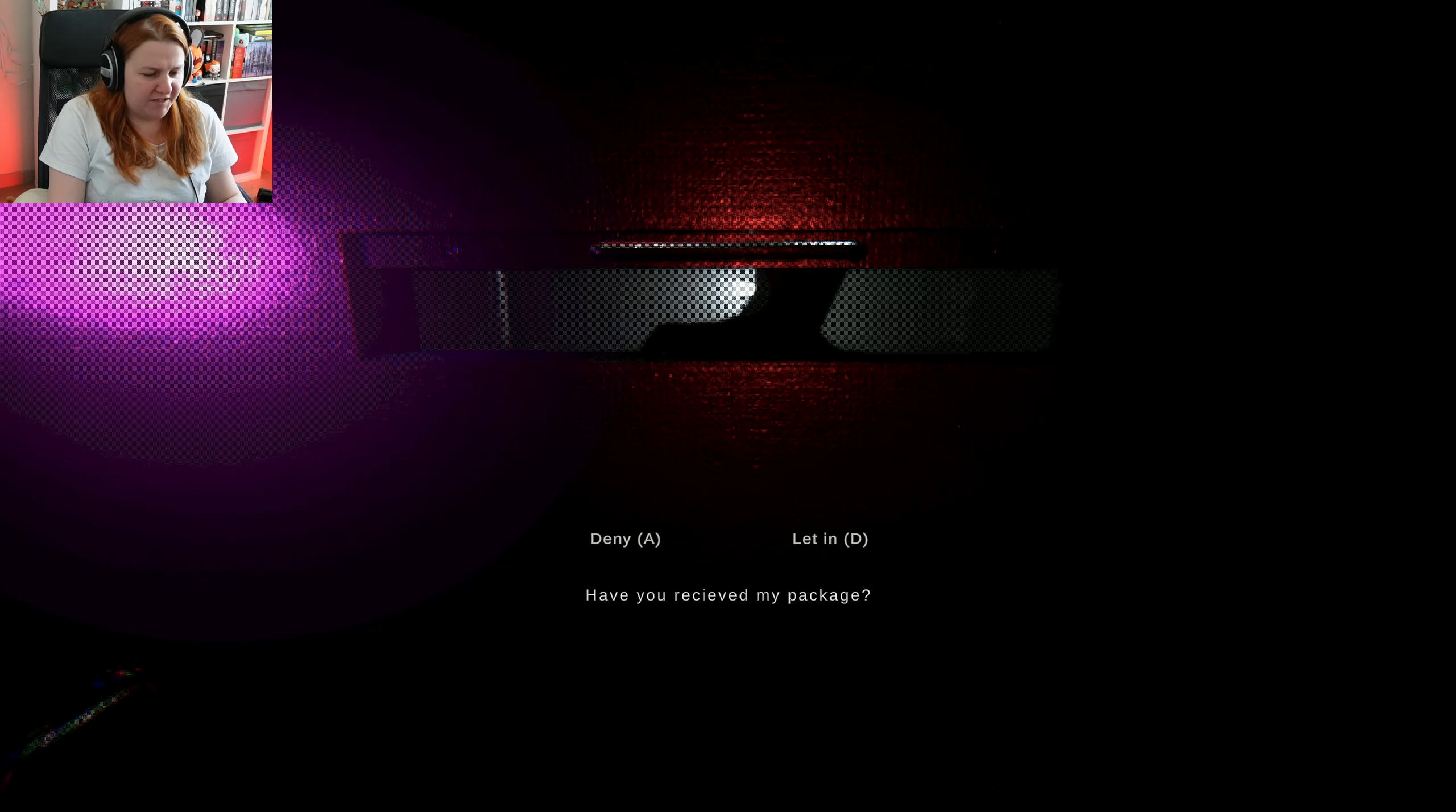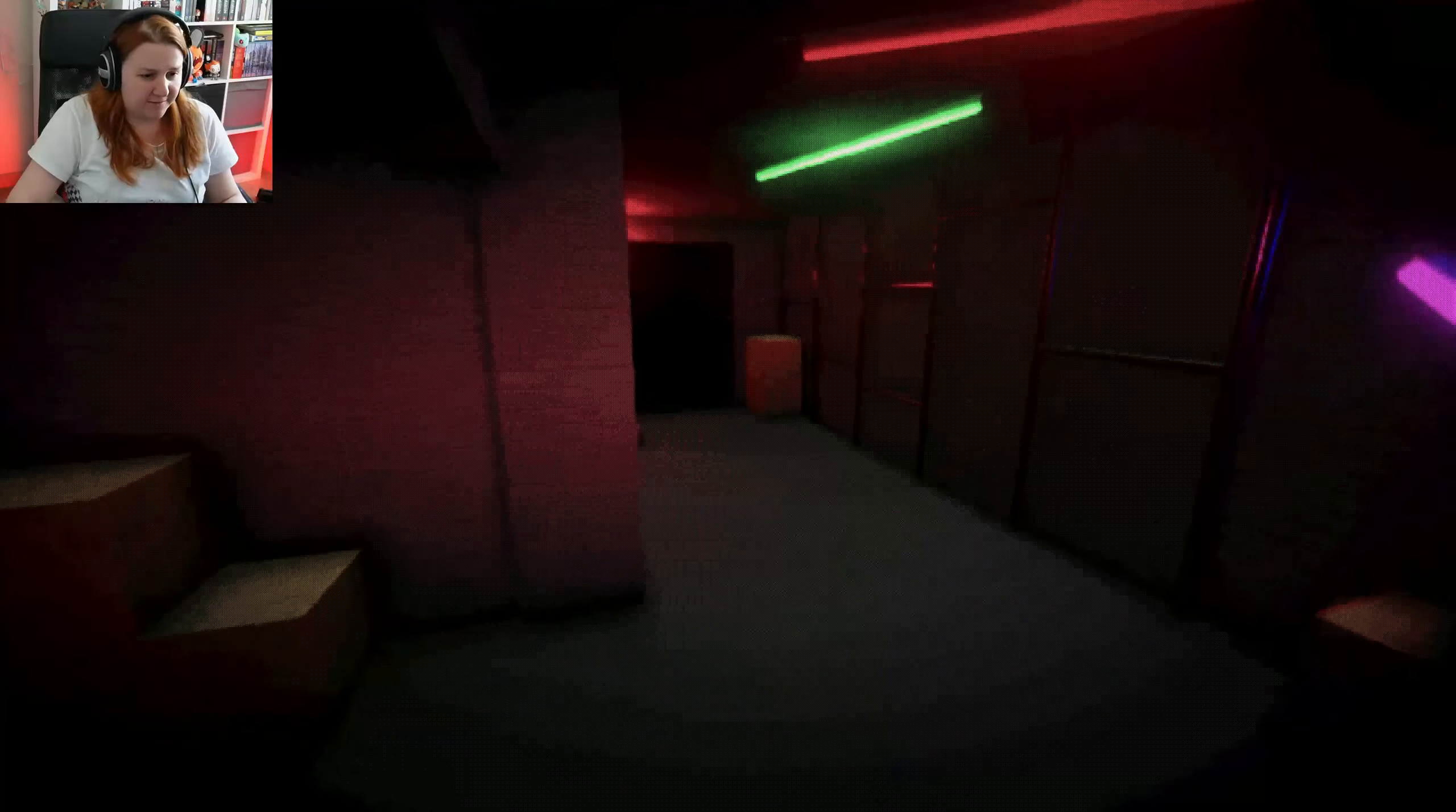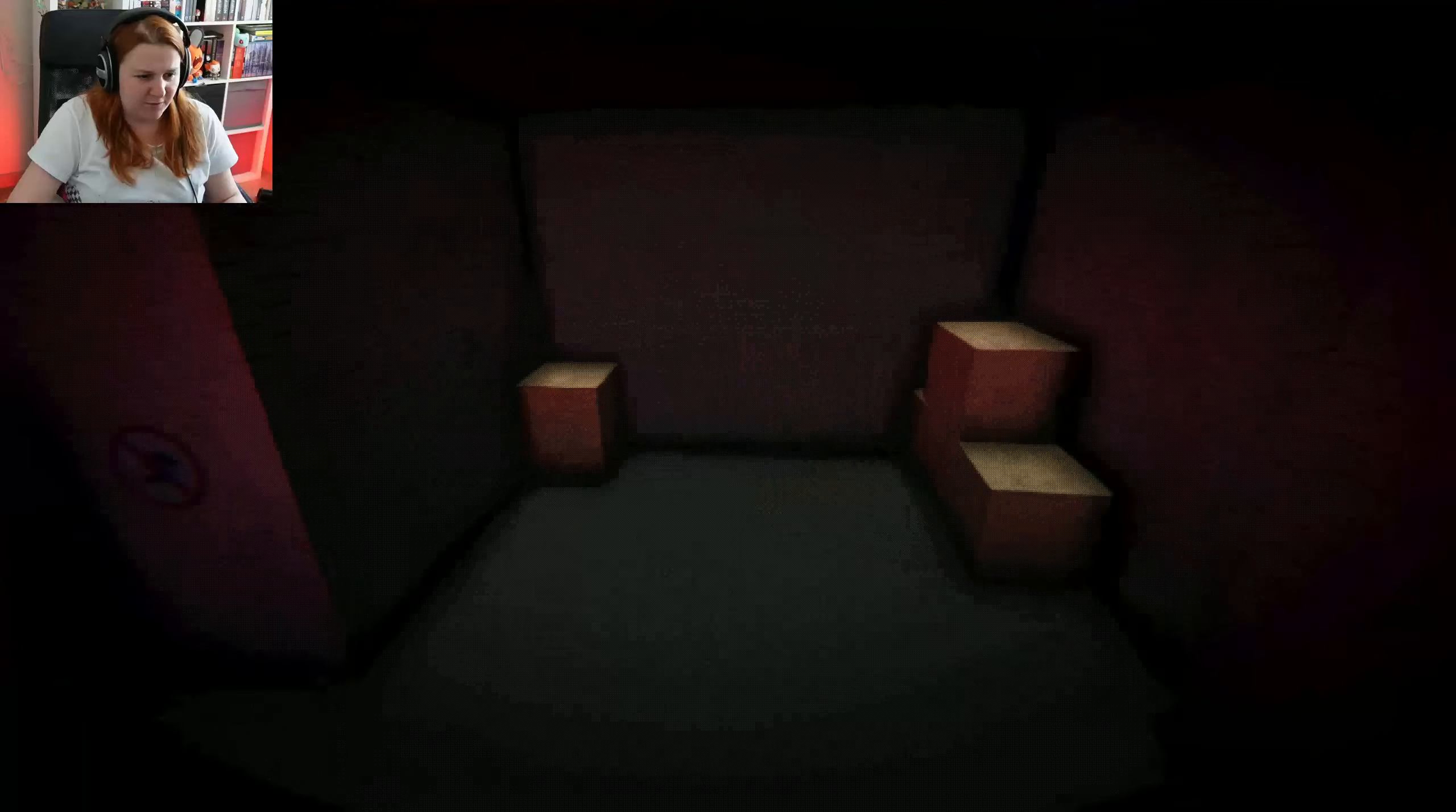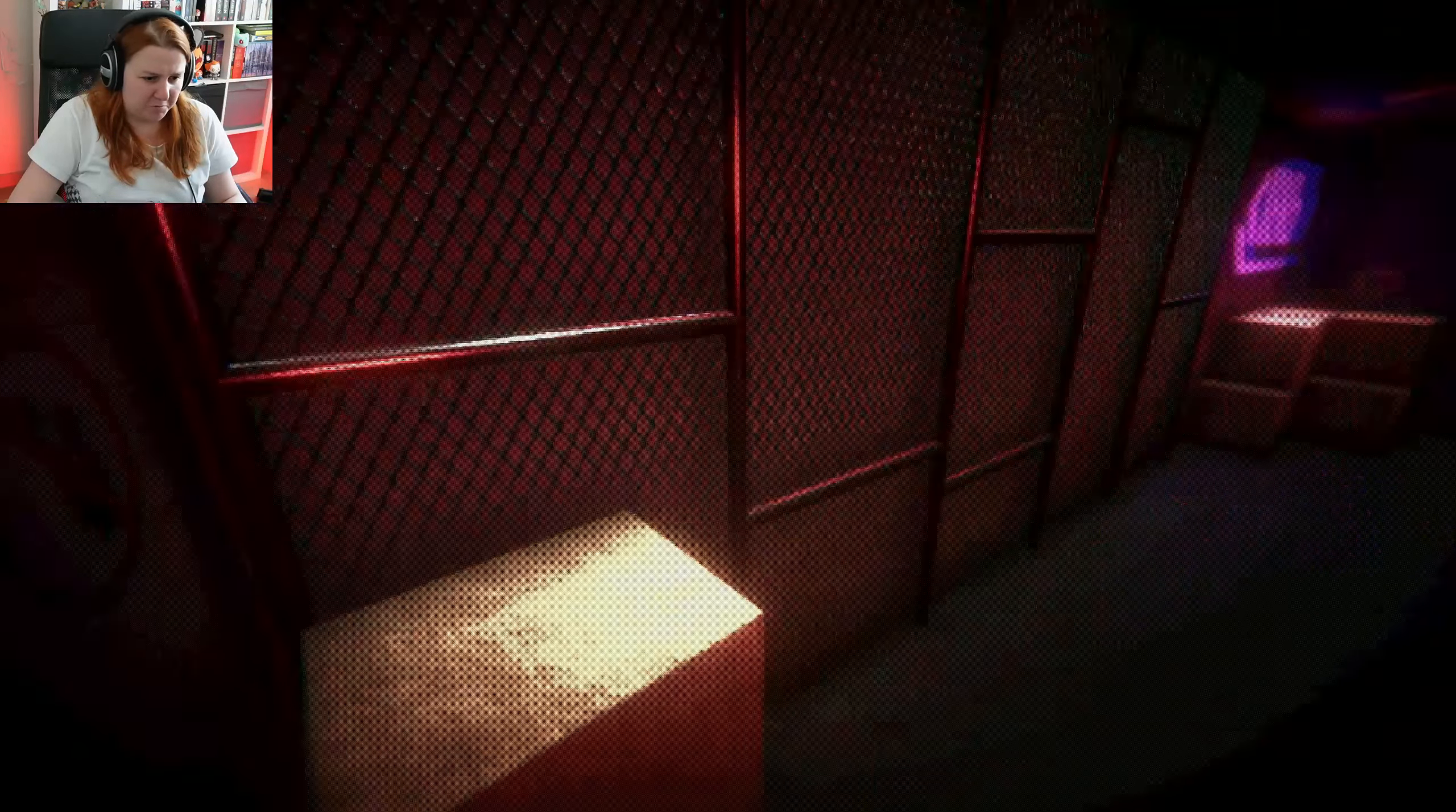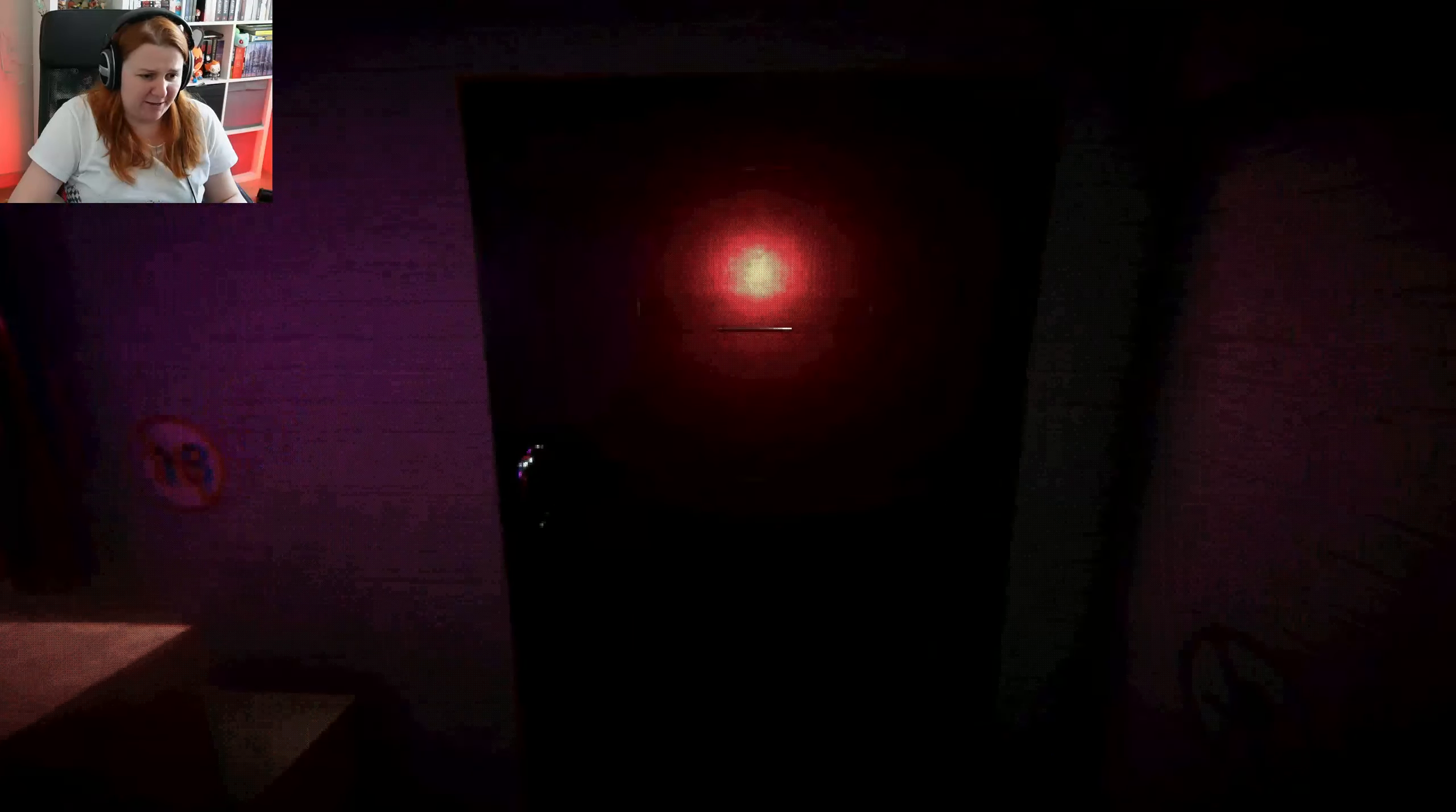Have you received my package? Yes, I did. I did, in fact, receive it. You might come in. Nobody came in. I opened the door and there was like no one here. There's the package.